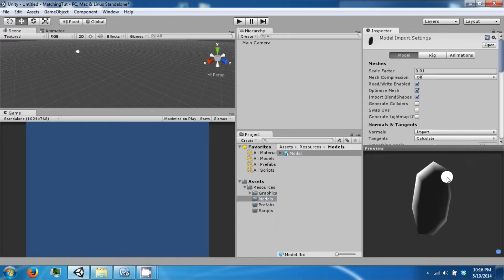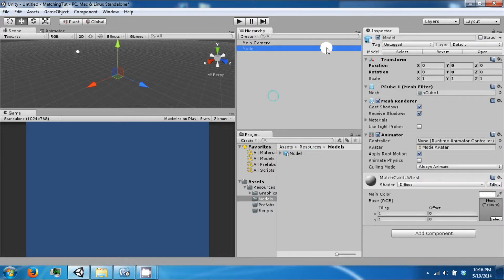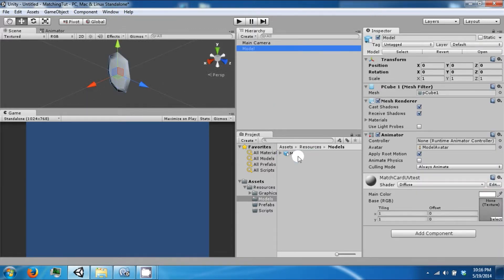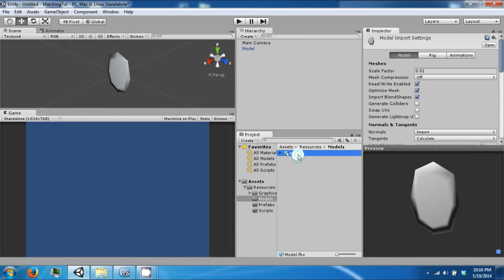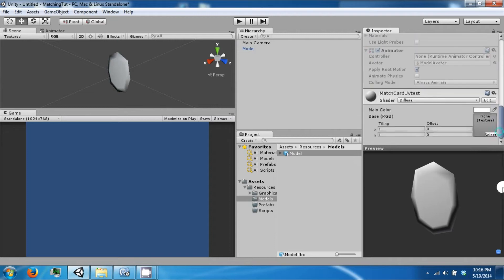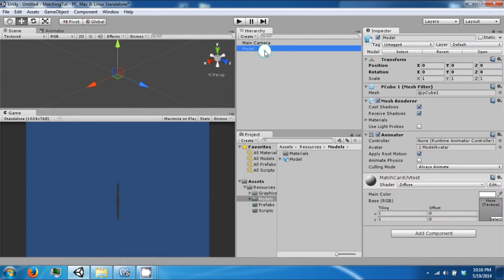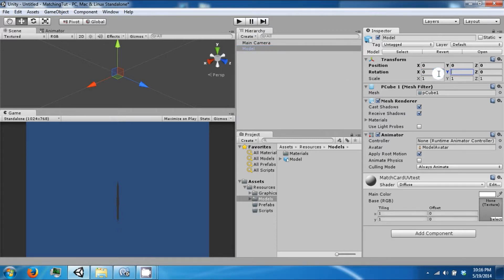So this is our model. Let's drag it into the scene. We're going to change this scale to one and click Apply. And then we're going to rotate this 90, 90.